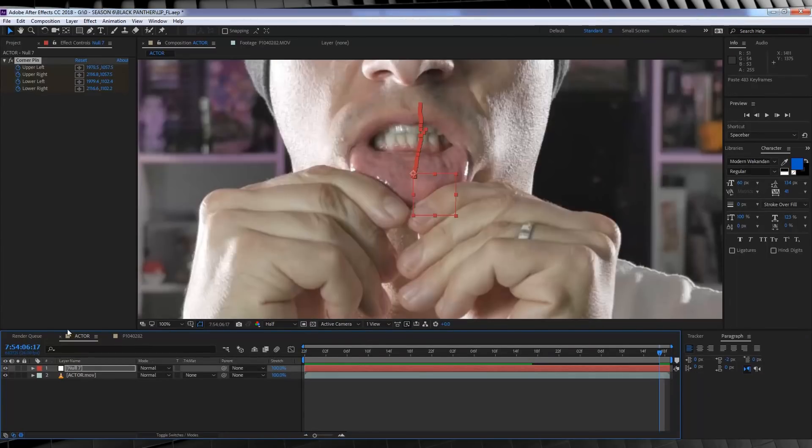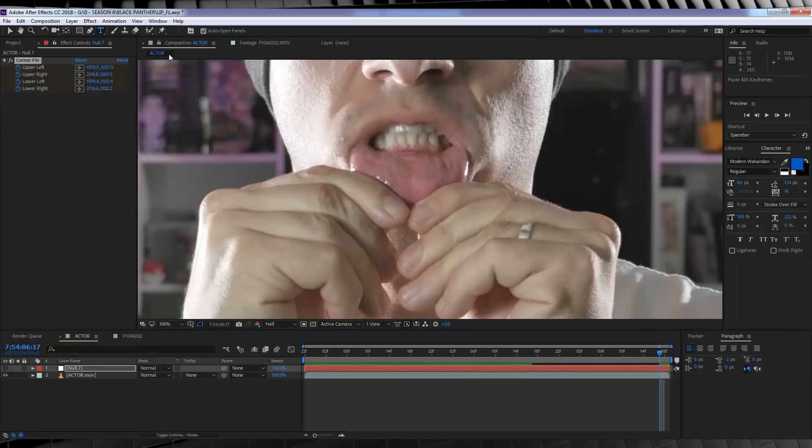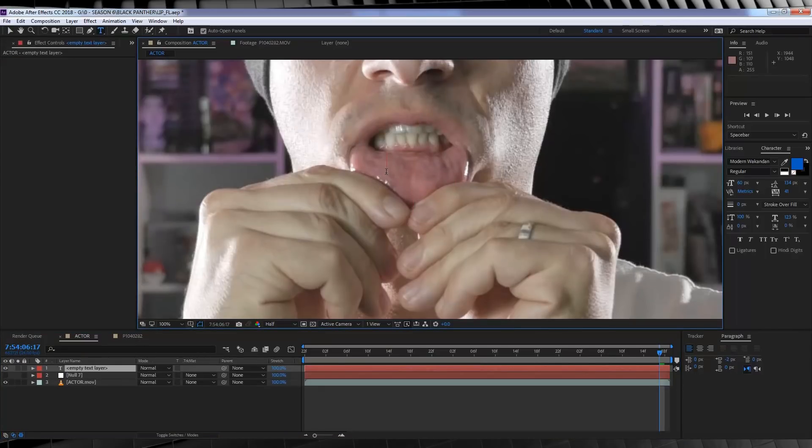From there it's time to add our text. Let's grab the text tool and type out whatever you like in Wakandan. Done.